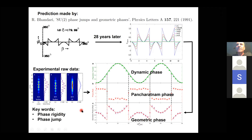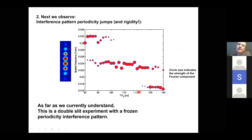We also see other weird effects with these clocks, like a freezing of the periodicity of the interference pattern — looking at the Fourier transform of the interference pattern, if we change the distance between the two wave packets as in the double slit experiment, we expect a change in periodicity, but instead see freezing and jumps. We are still investigating this.